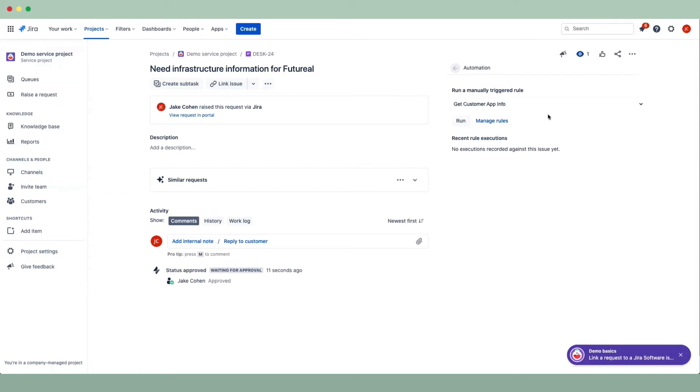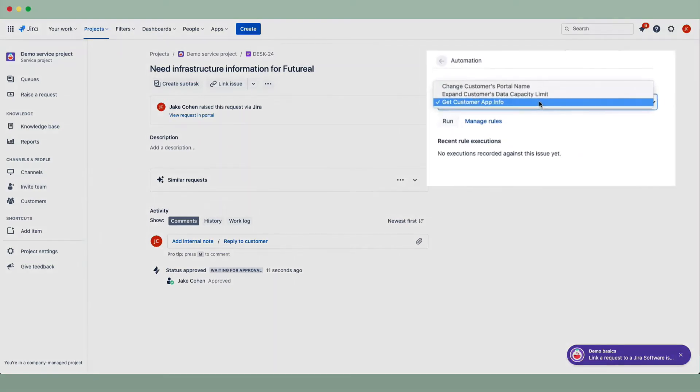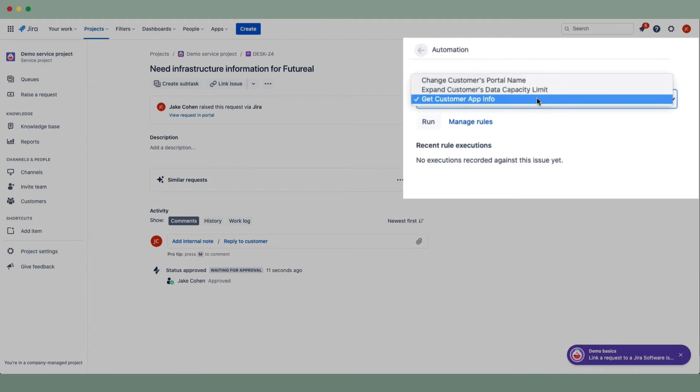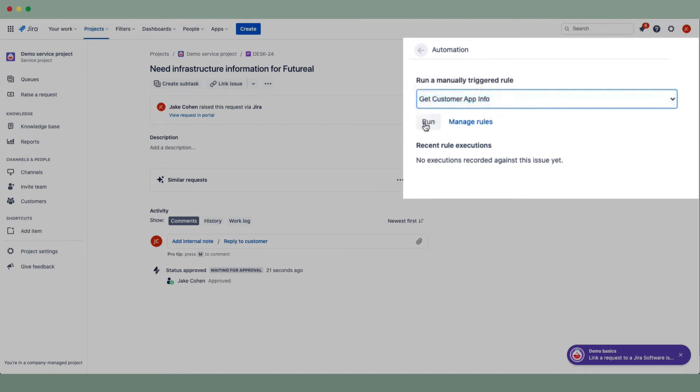When I click on the rule executions, I see the options that I have available to me as the ops engineer. I'll use the Get Customer App Info and execute that.